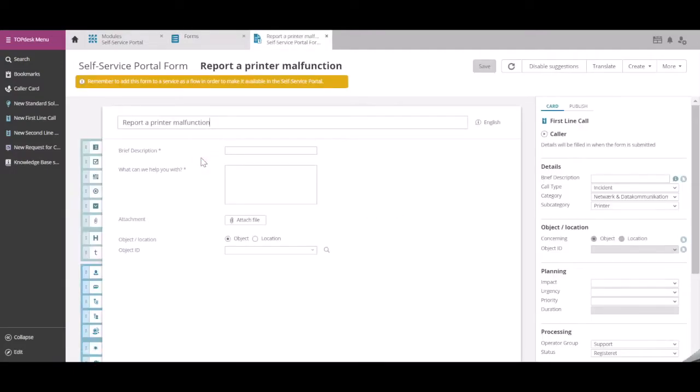This form is not yet added to a service, which is needed in order to add it to the Self Service Portal. In order to do so, on the right-hand side, go to Publish.